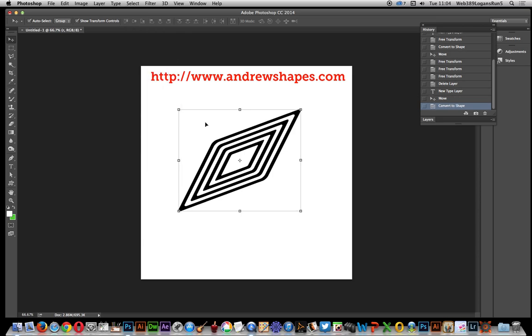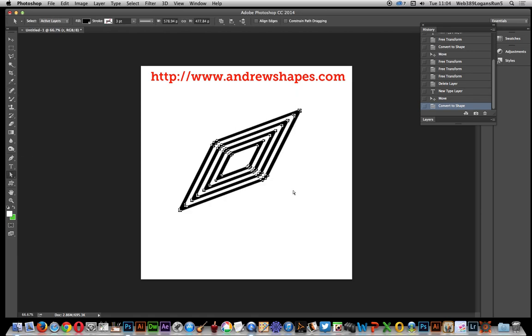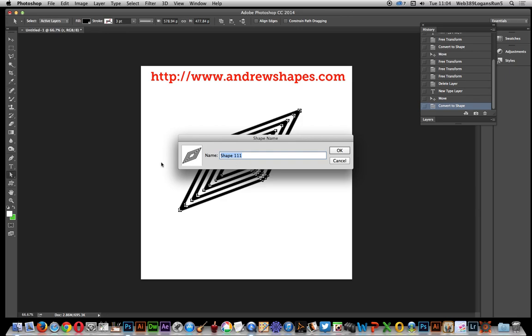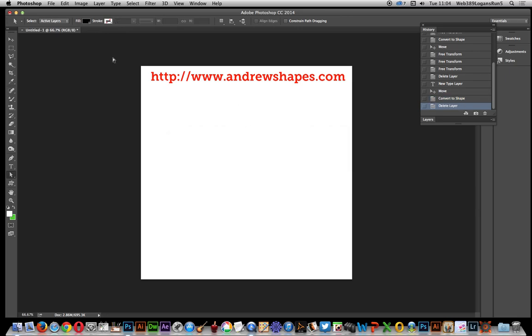Once it's been converted, still not custom shape. The next thing you've got to do is go over here, direct selection tool, just select all those points. Now they're all selected and you can go over to edit and define custom shape, see that there, click ok. Now I can just get rid of that, just go to the custom shape tool.